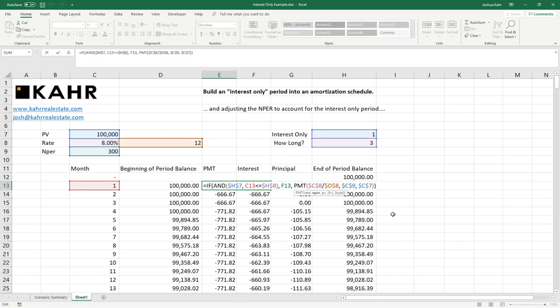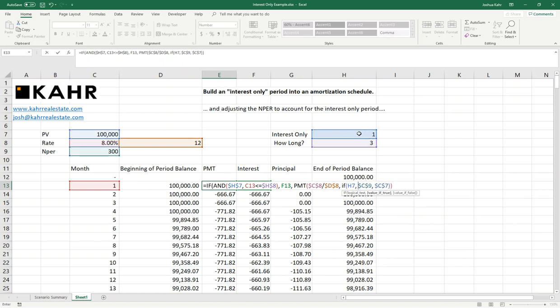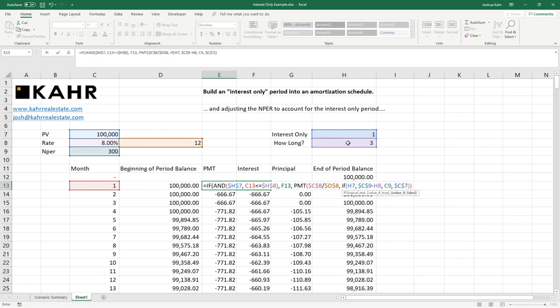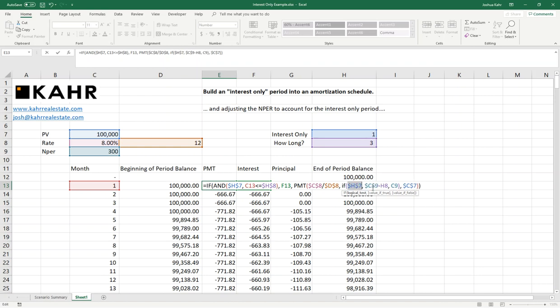So I go here and I throw in another if function and I say, if there's an interest-only period, then the number of periods that we're amortizing over will be adjusted by the interest-only period. And if not, we're going to just do the number of periods as we were before. I then have to throw some dollar signs on here. I'm going to fix the location of the interest-only toggle, fix the location of how long the I.O. period is,